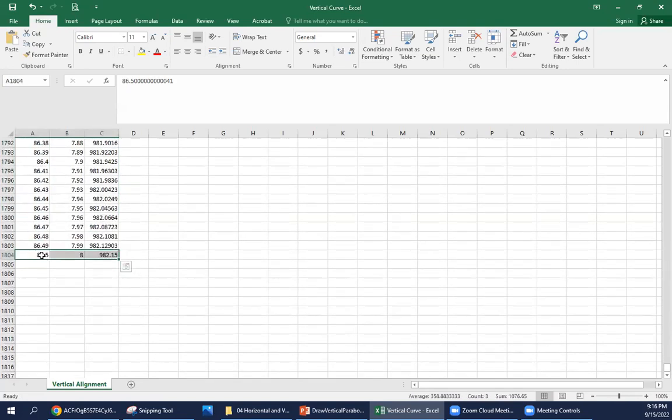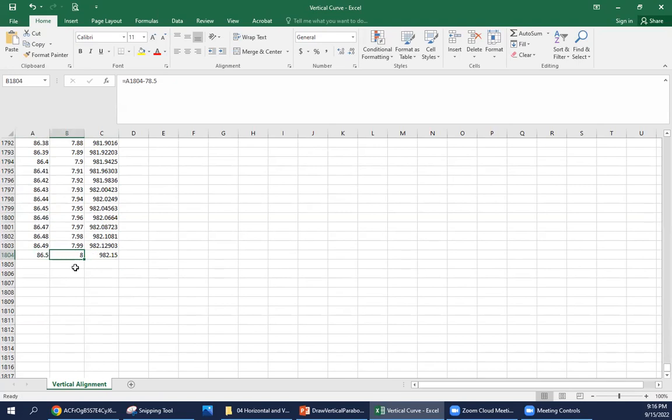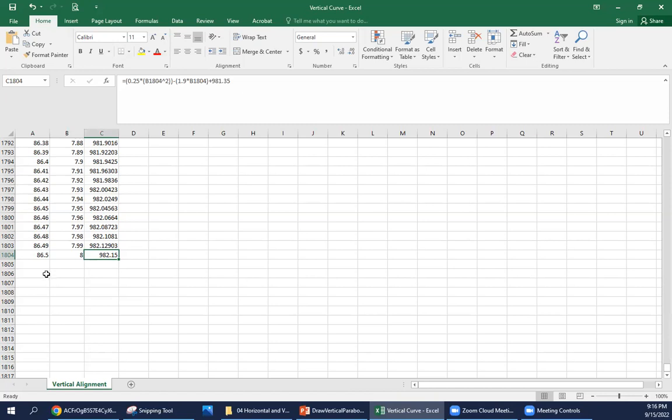For our last value here, our station is 86.5. That's the PVT for that sag curve. It's a length or the x value of eight stations, and it gives us the elevation of the PVT of 982.15 feet.